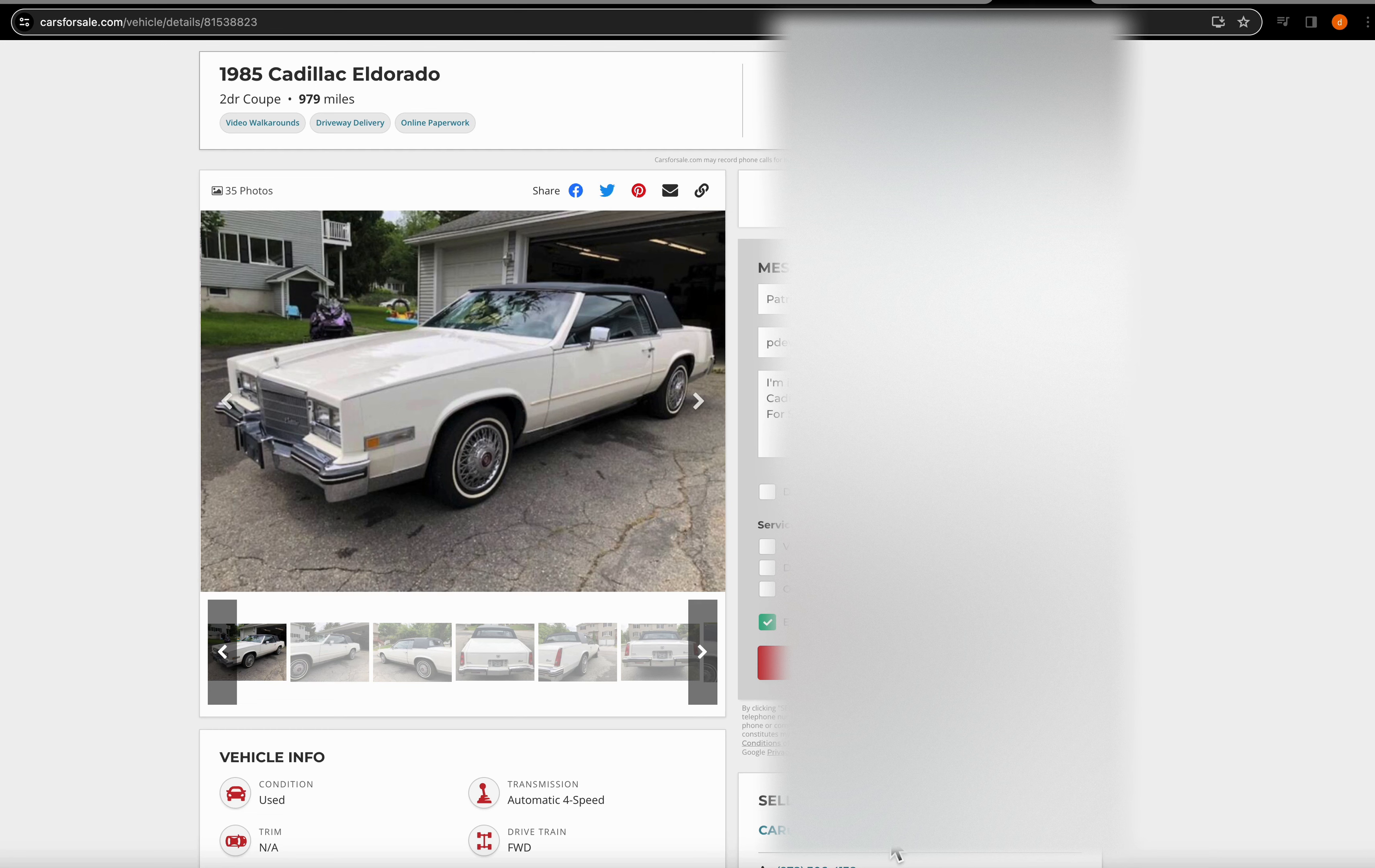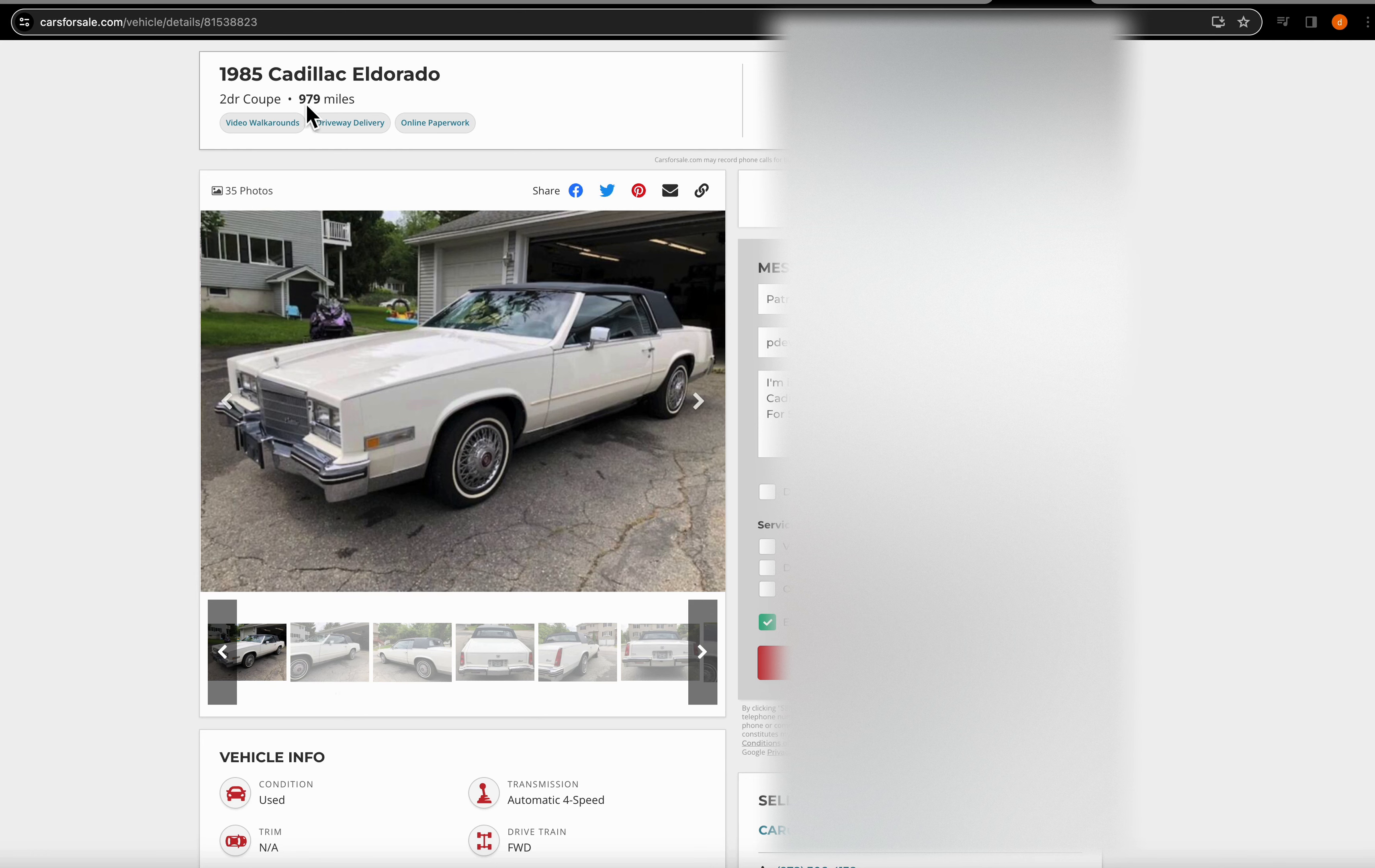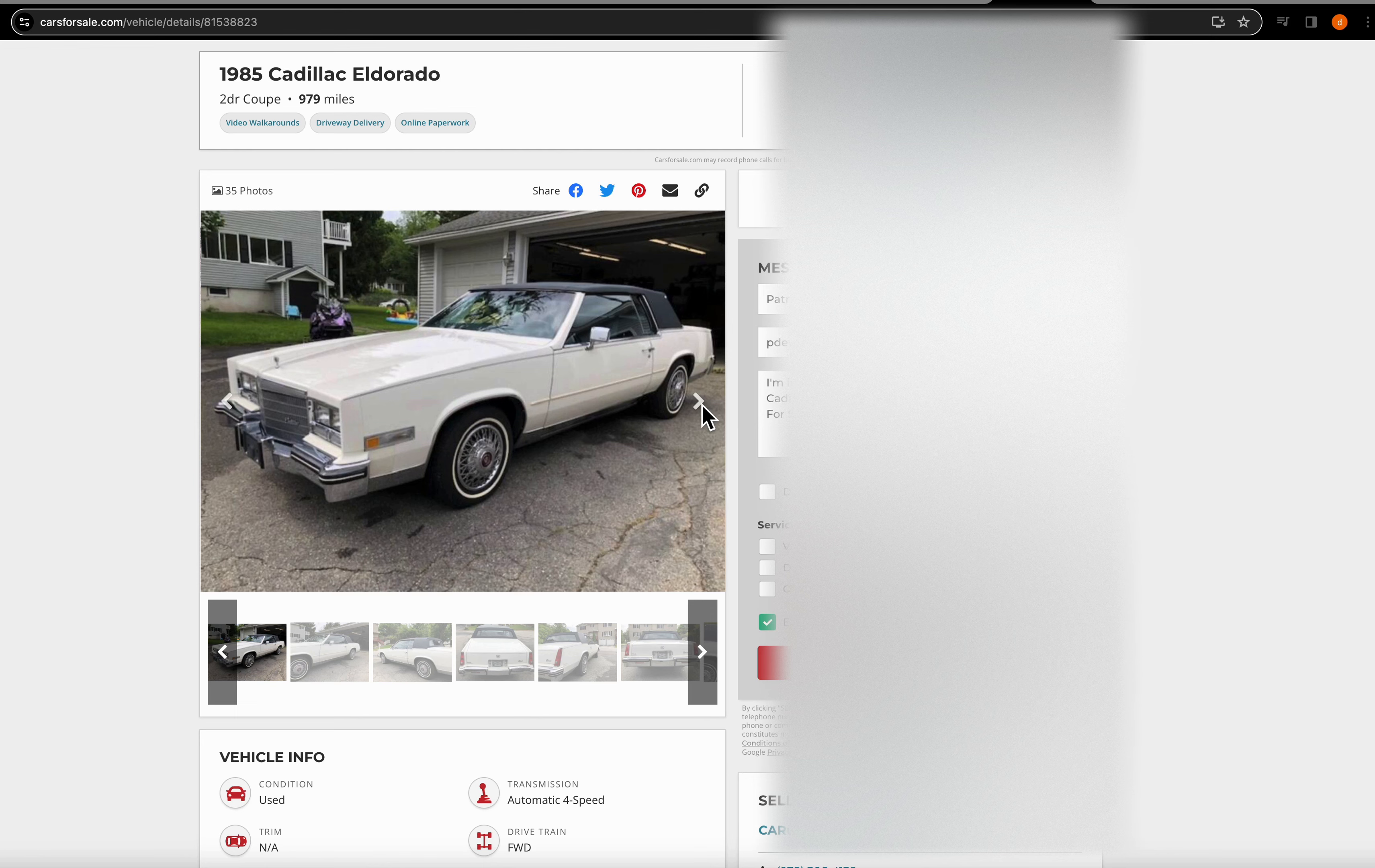This car is an 85 Eldorado priced at $41,500. And if you look, you will see that it has 979 miles. However, I have an issue with that and I will show you in a moment. Let's scroll through these pictures and I'll show you what I have a problem with.